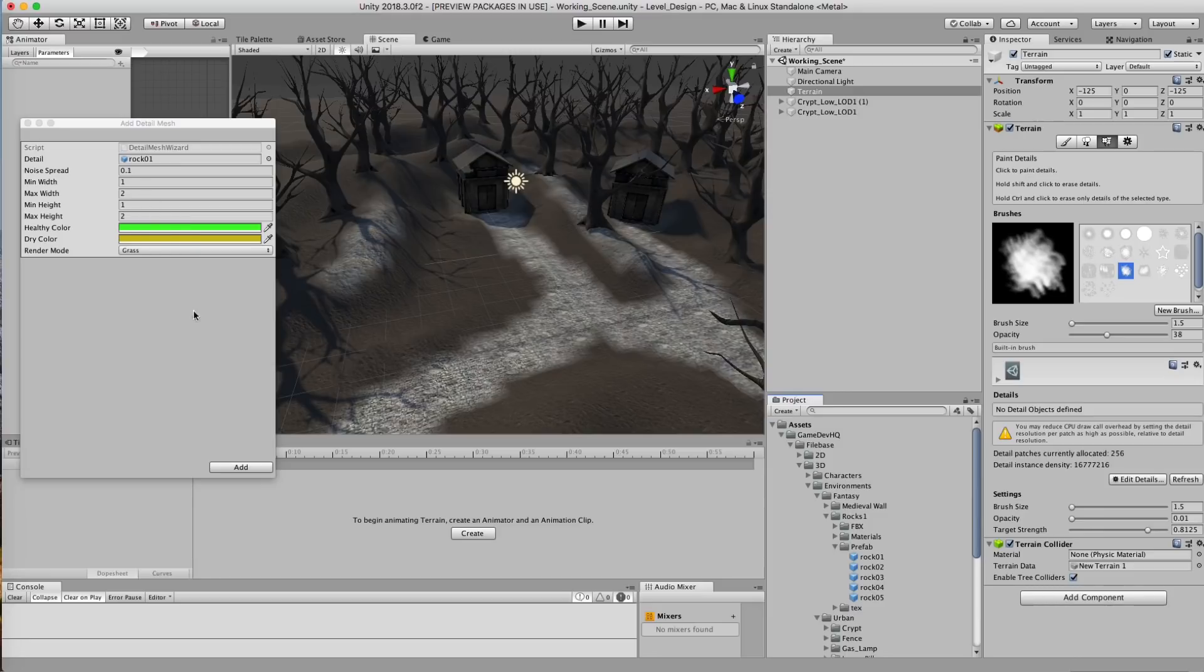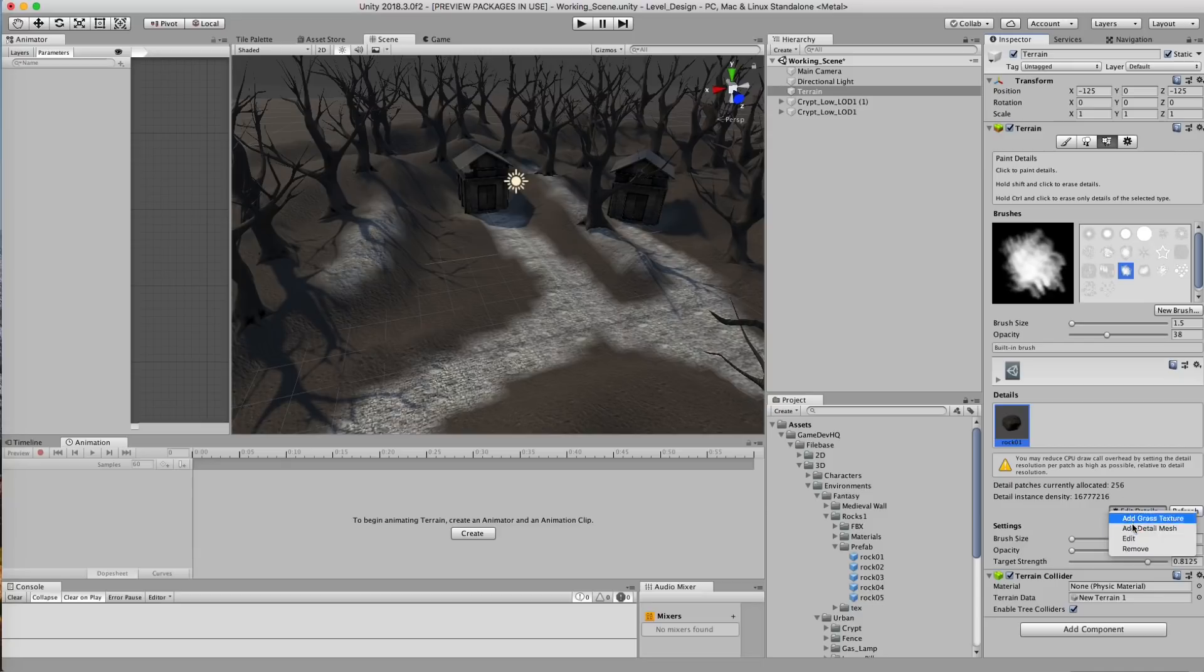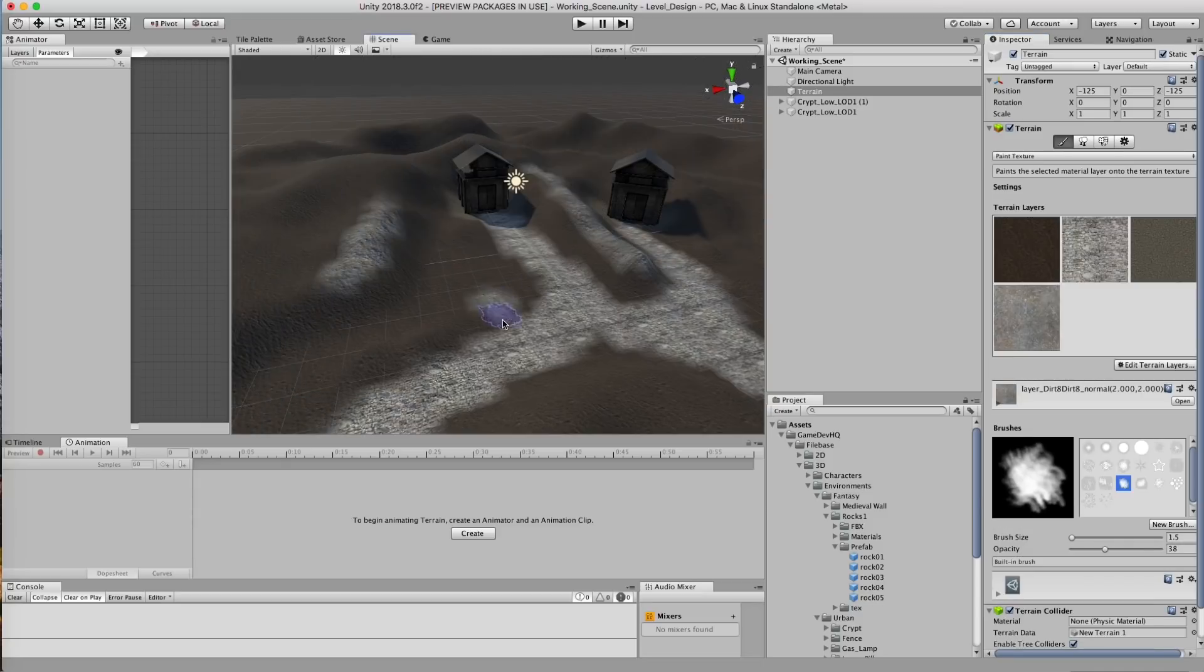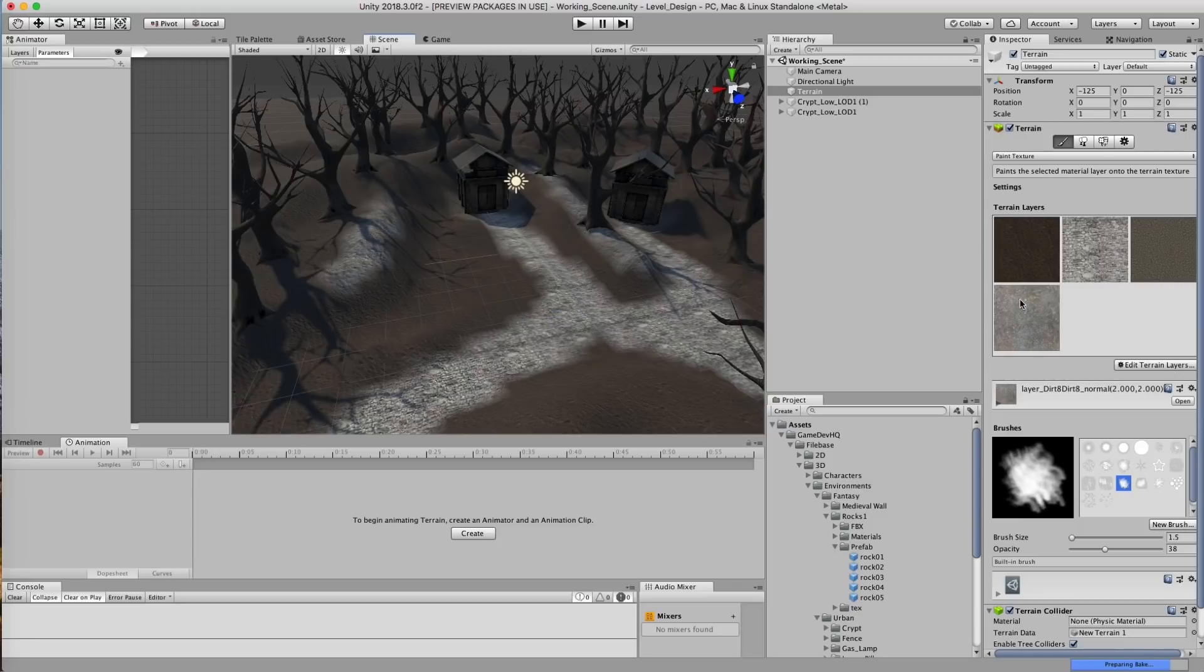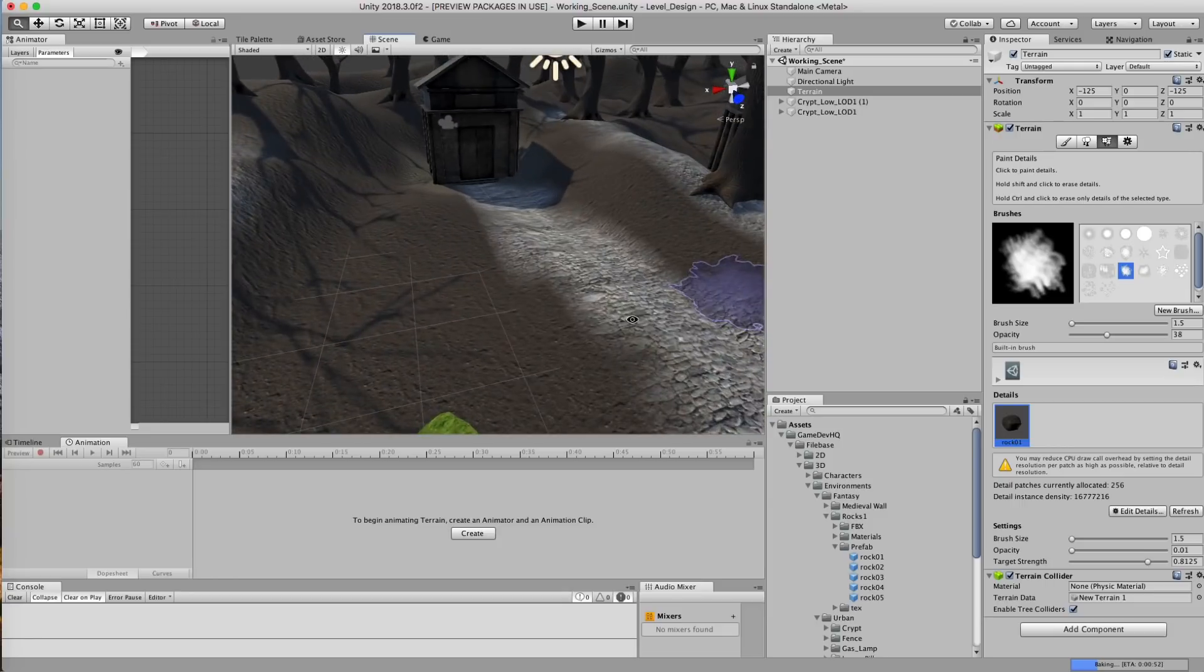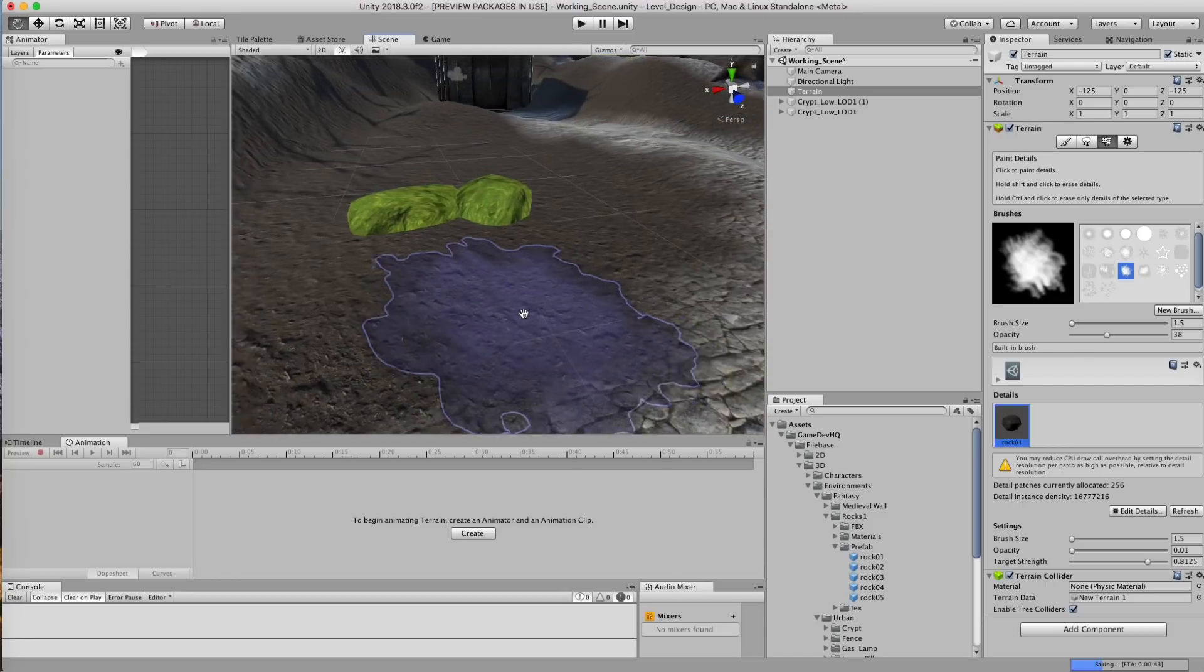Now I'm gonna go ahead and click Add but then I'm gonna go back here and I'm gonna go paint in a couple rocks. So let's go ahead to here, here and there we go. I painted in two rocks right there.